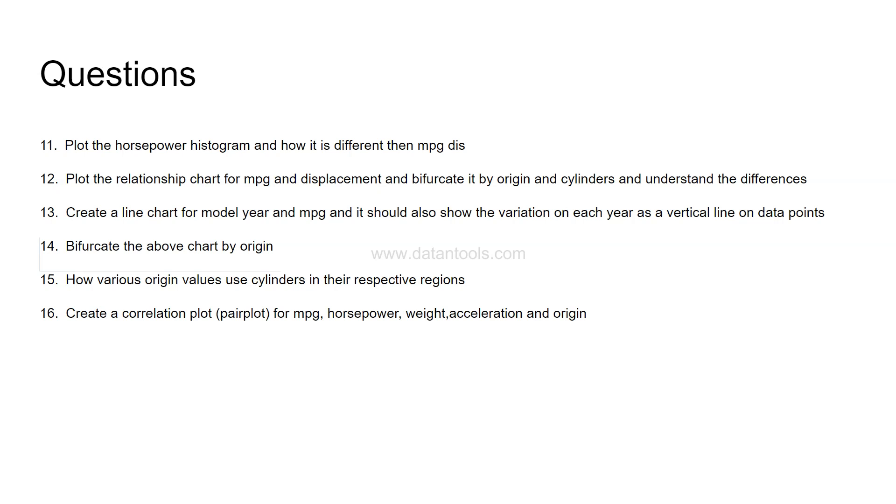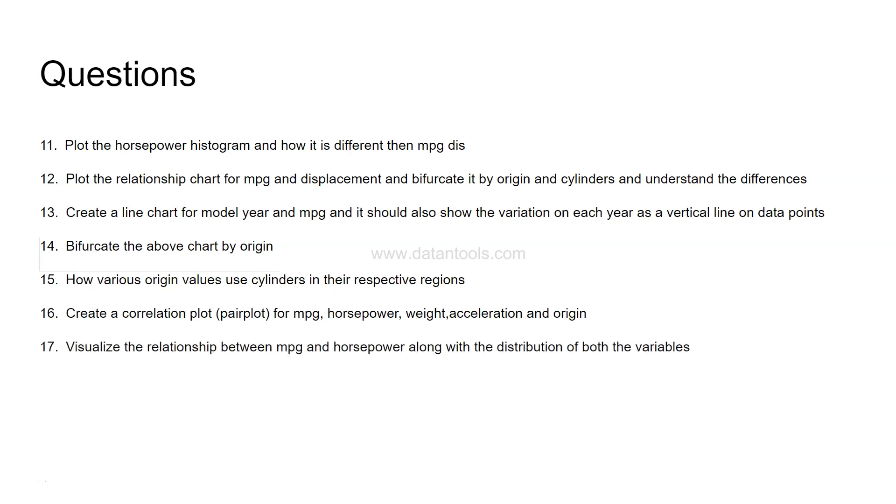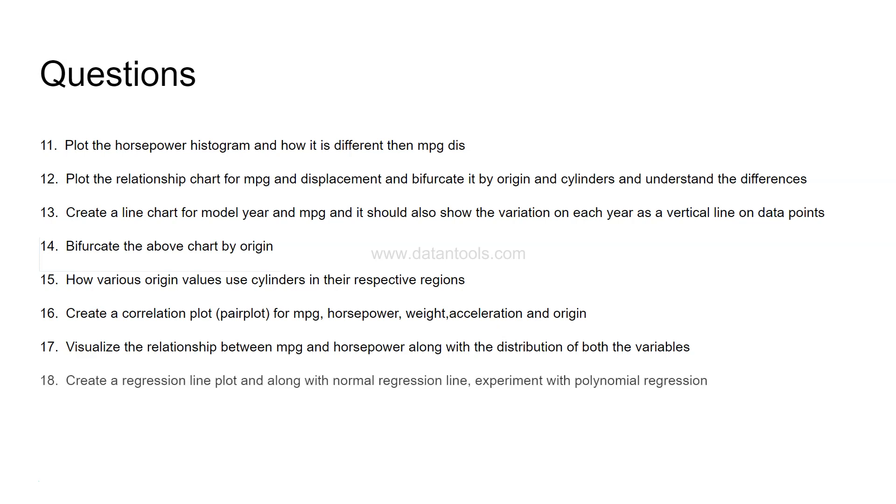The next is create a correlation plot, and hint it's a pair plot for MPG, horsepower, weight, acceleration and origin. So for all these values you need to create a correlation plot which is all because all of these are numerical values. It will show you each of the columns they are correlated with each other or not. Visualize the relationship between the MPG and horsepower along with the distribution on both sides. So relation chart along with the distribution on both the above x-axis or opposite to y-axis you should have the distribution. So again this is a hint that you need a plot which is from the seaborn library in Python.